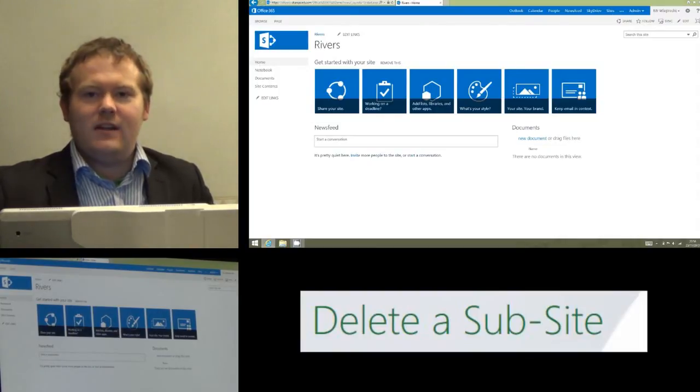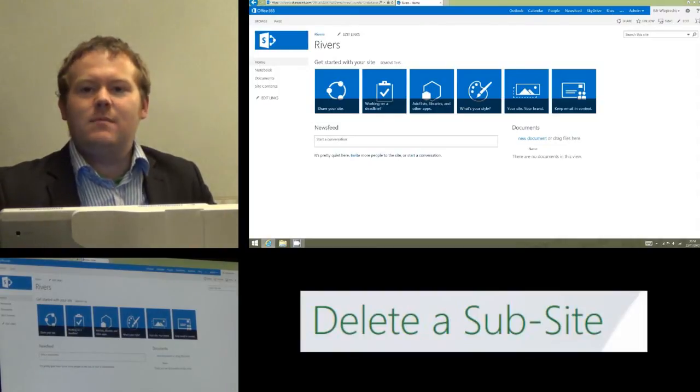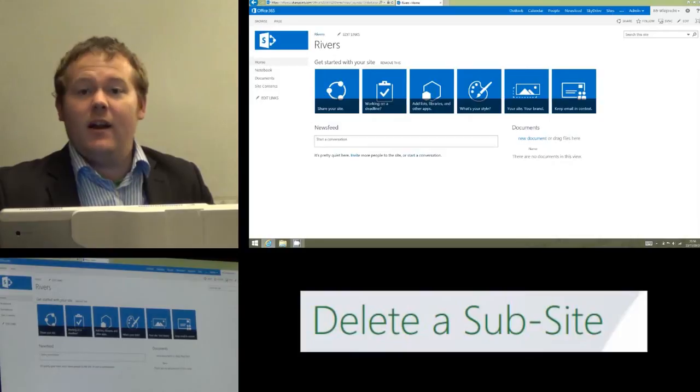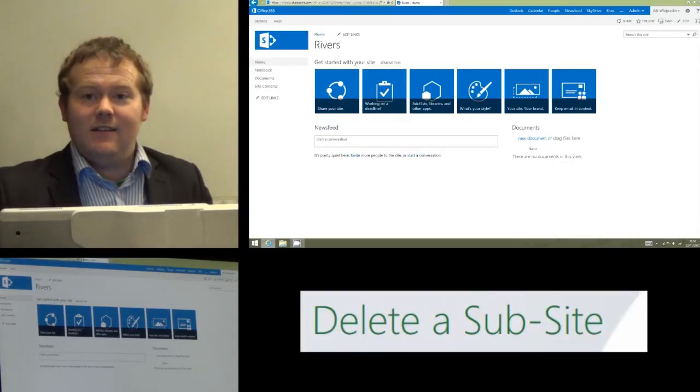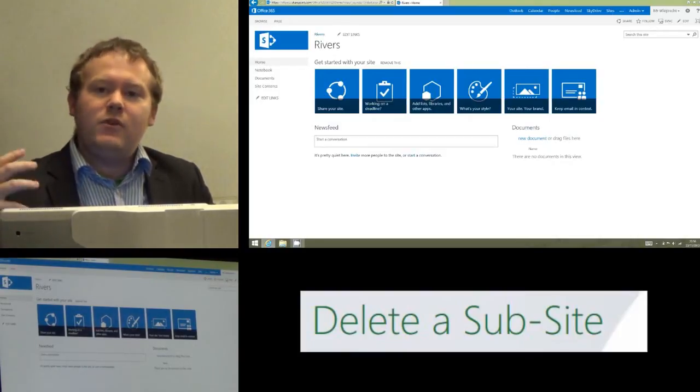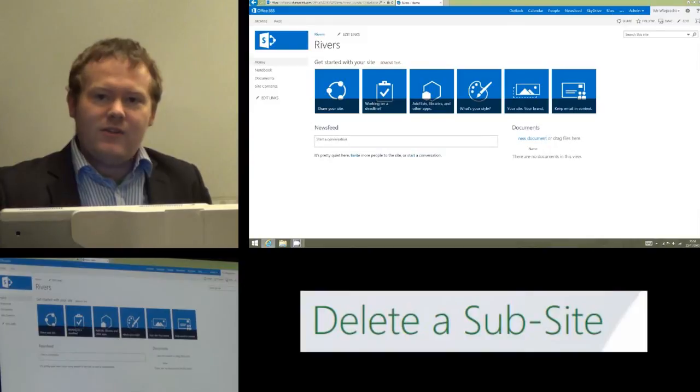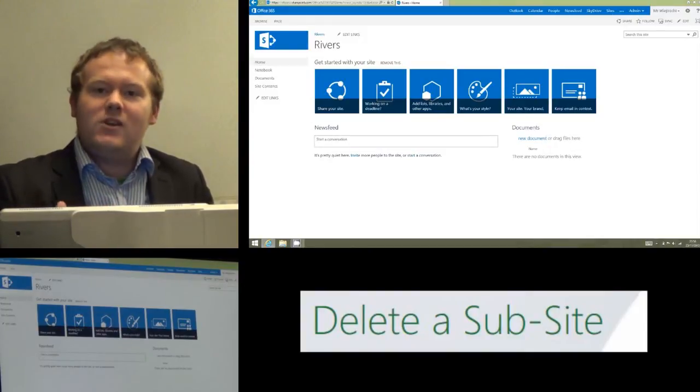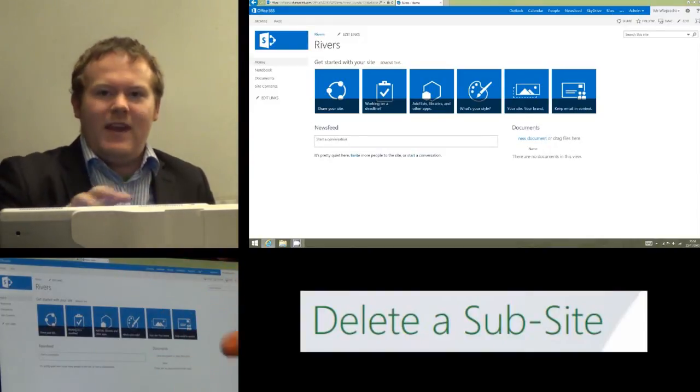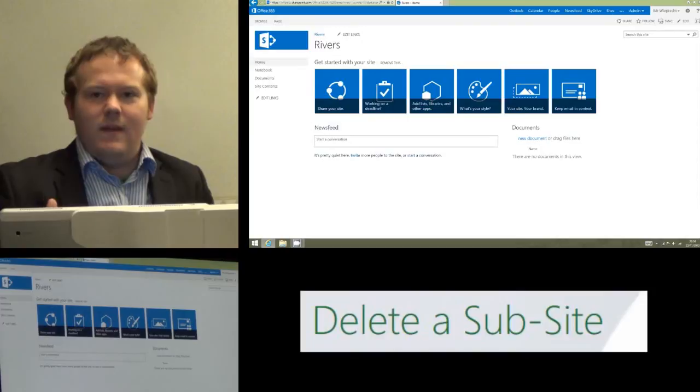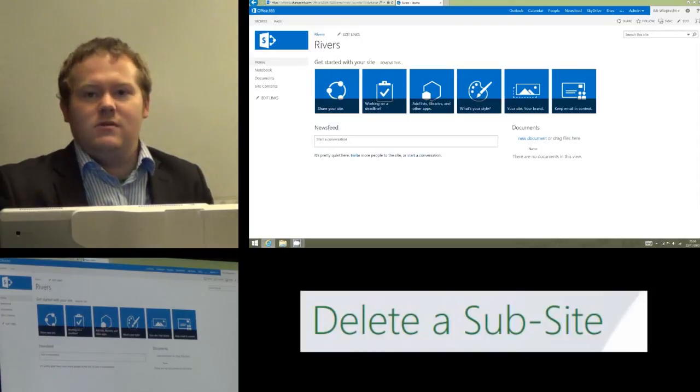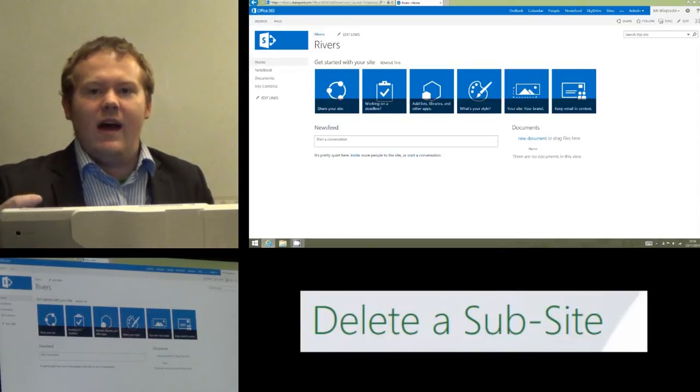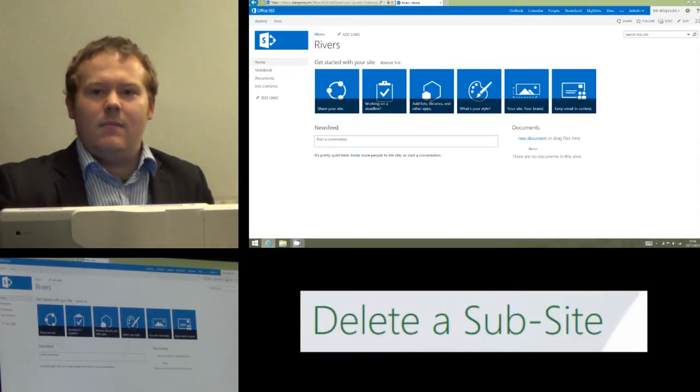The first thing to point out is you need to be sure you want to delete the sub-site. I know it sounds like a silly thing to say because you're watching a tutorial on how to do it, but if you just want to hide the sub-site, if you just want to make sure it's not visible on the navigation, there's another way of doing this that will actually mean you don't delete anything, and it's all still there if you want to come back and get it in the future.